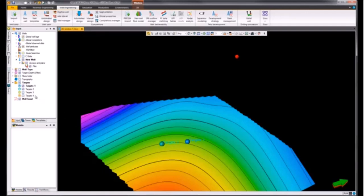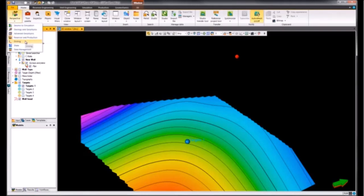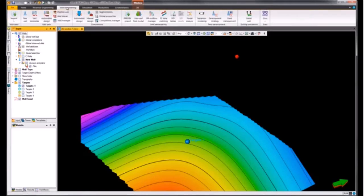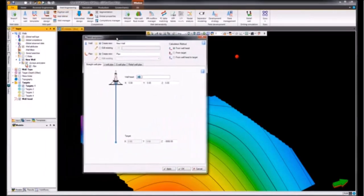We need to either be in the seismic simulation, the reservoir and production, or drilling user perspectives. We can then access the well engineering ribbon and select the well templates from the well path group.